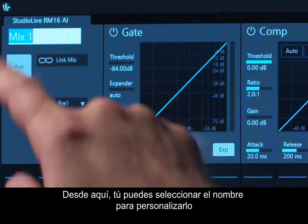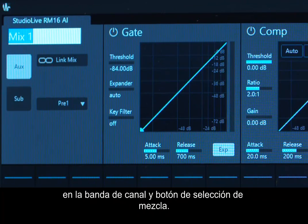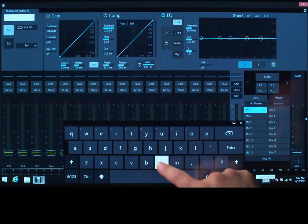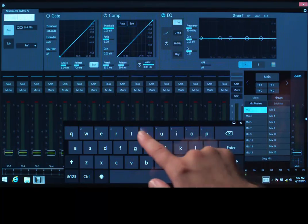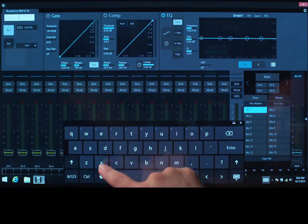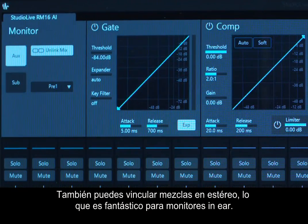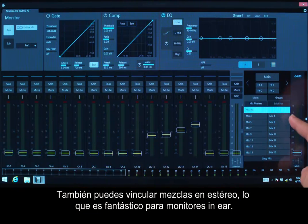From here, you can select the name to customize it in the Channel Strip and Mix Select button. You can also Stereo Link mixes, which is great for in-ear monitors.